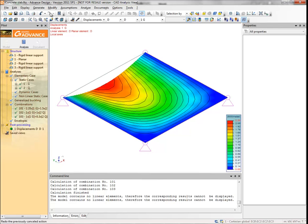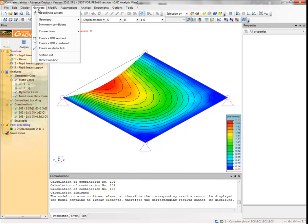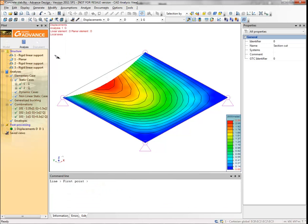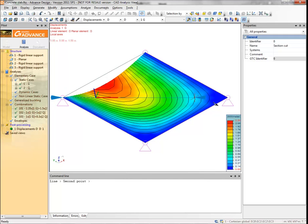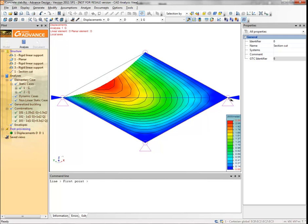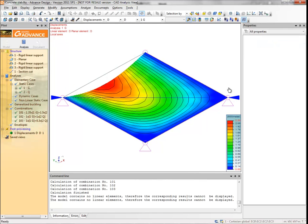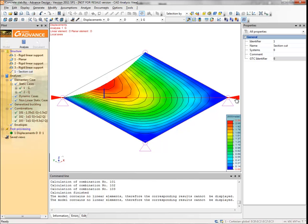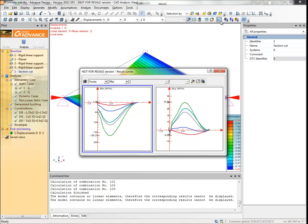From the main menu, select generate section cut. Click two opposite corners of the planar element to draw a section cut line. Select the section cut, then click on the result curves button on the analysis FE results toolbar to open the results curves dialog box.